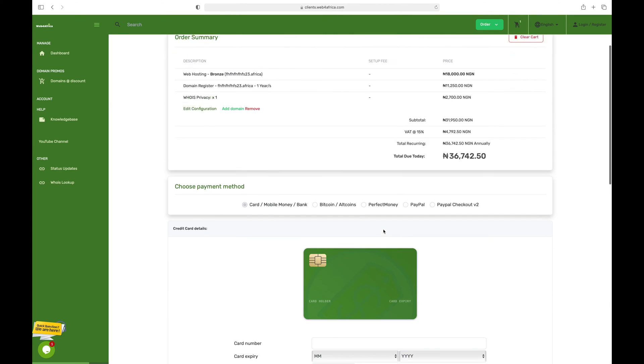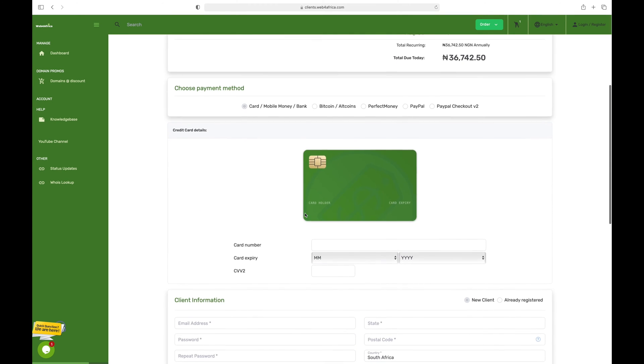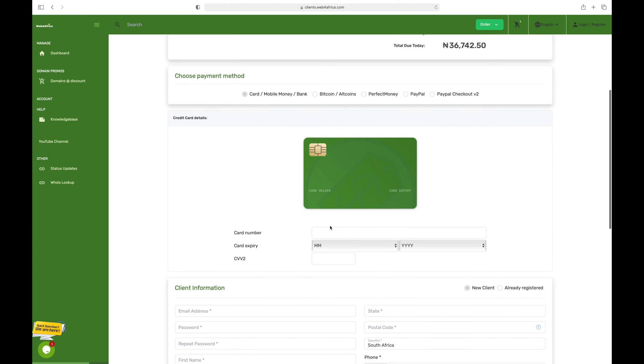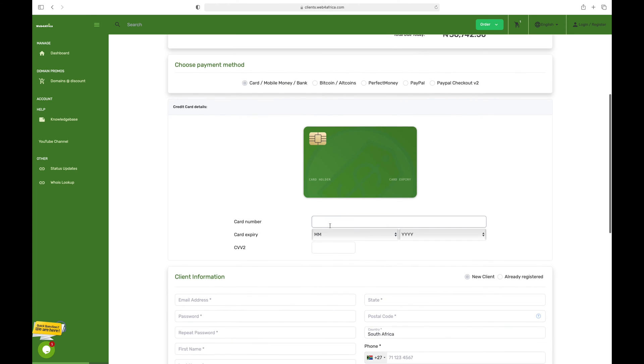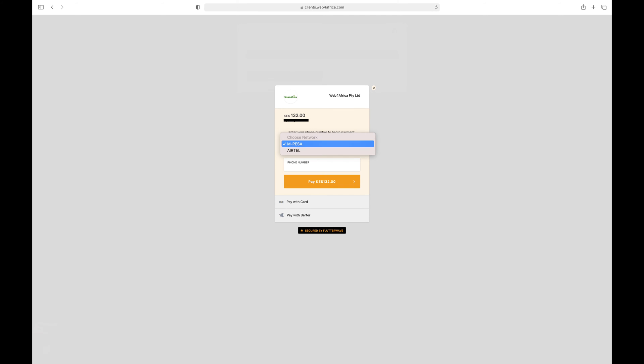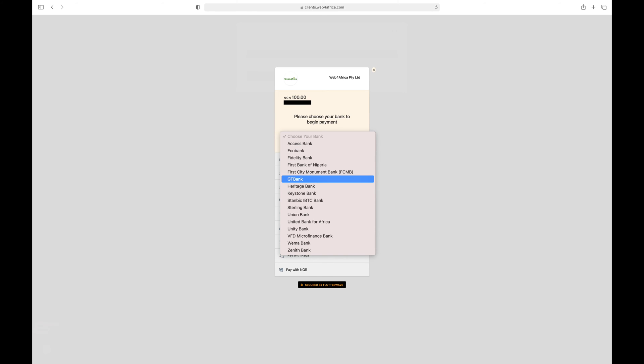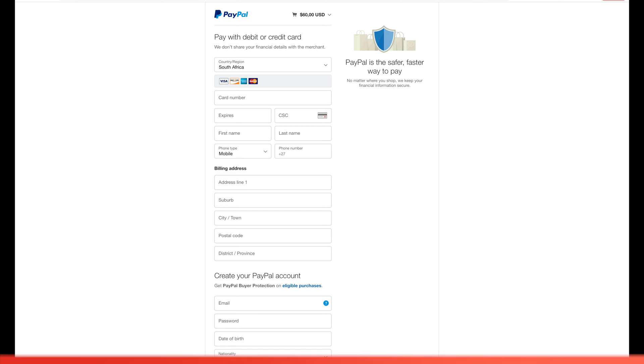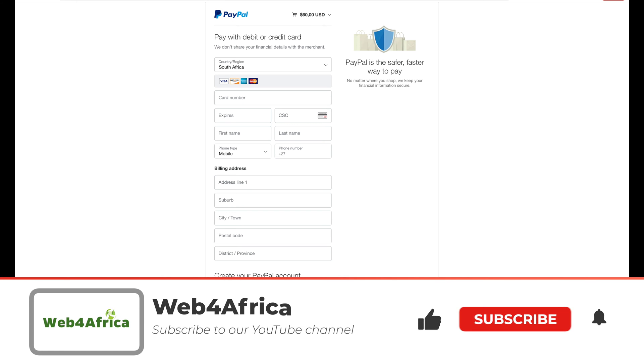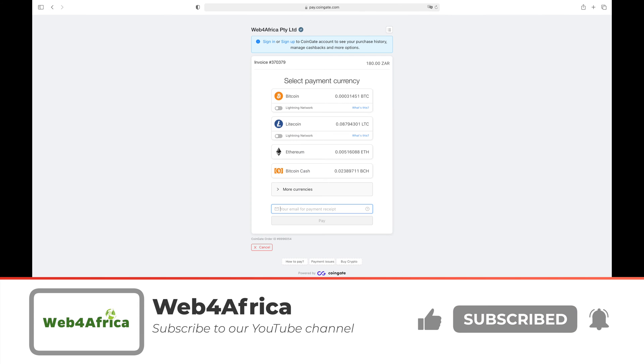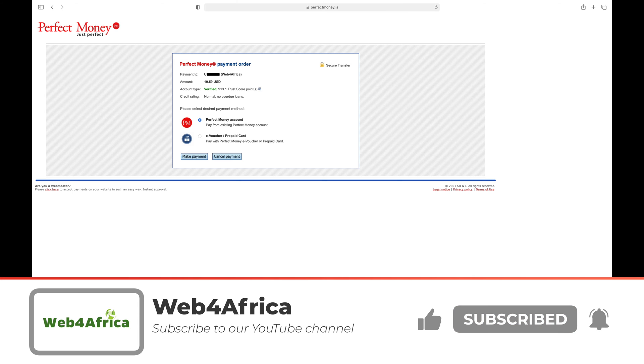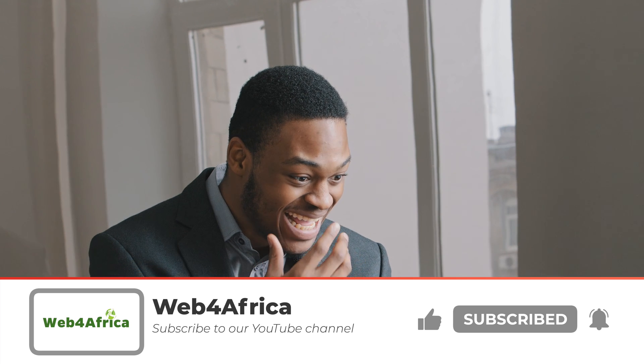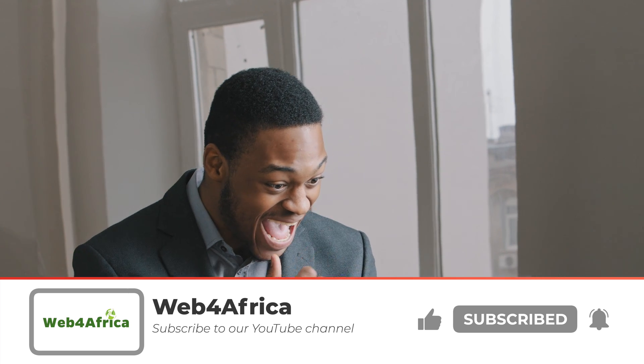Web4Africa accepts payment from all major card schemes like MasterCard or Visa from anywhere in the world. You may also pay via mobile money methods like MTN Mobile Money in Ghana, M-Pesa in Kenya, or USSD schemes by various banks in Nigeria. Instant internet banking transfers are also possible from Nigeria or South Africa. It's also possible to pay from online wallets like PayPal, Bitcoin, or Perfect Money. All things being equal, your hosting account will be set up instantly after successful payment and the login instructions will be delivered by email.